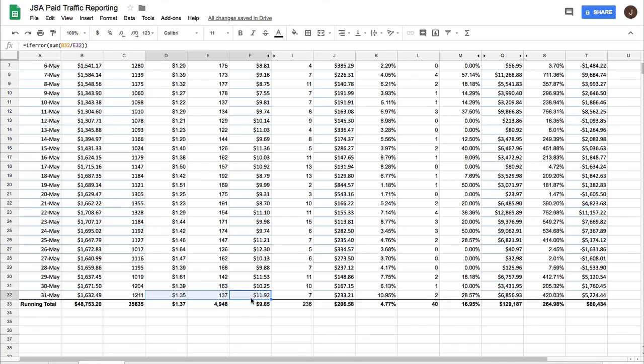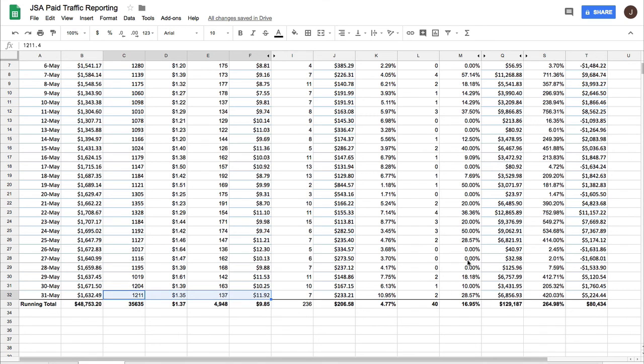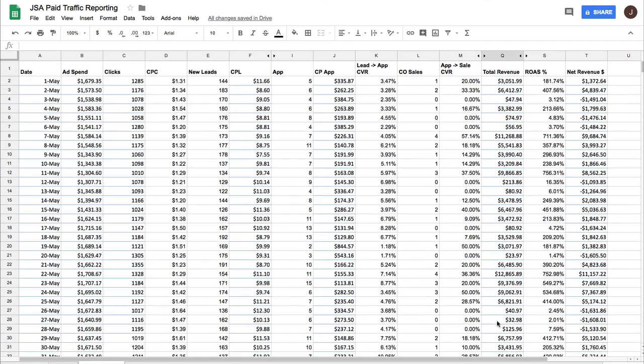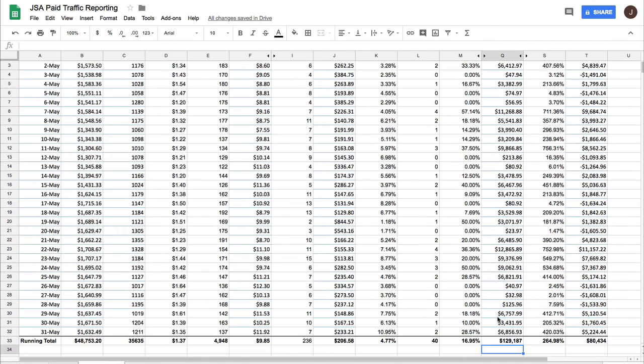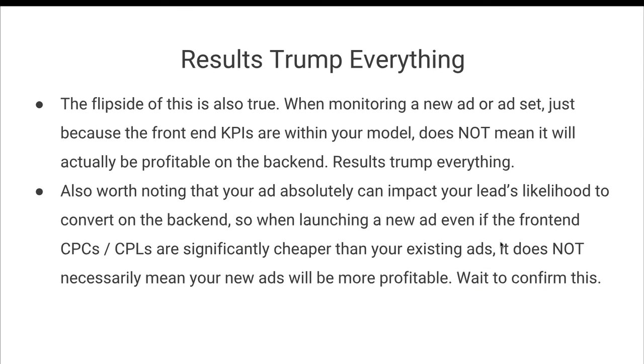And so if a week goes by or two weeks go by or whatever my sales cycle looks like, and I don't have a single sale from that ad, I'm probably going to reconsider whether or not I want to roll that ad out simply because even though it's better on the front end, it's driving in leads who are obviously not converting, which is against what I want. Ultimately, all I care about is results and it's not getting me results. So I'm probably going to kill that ad.